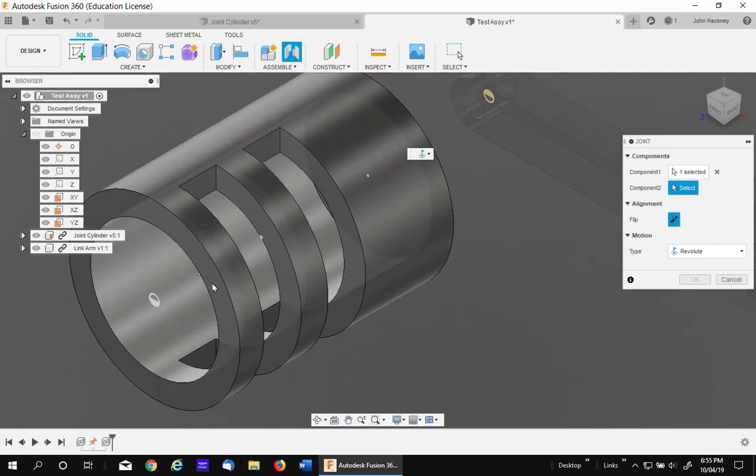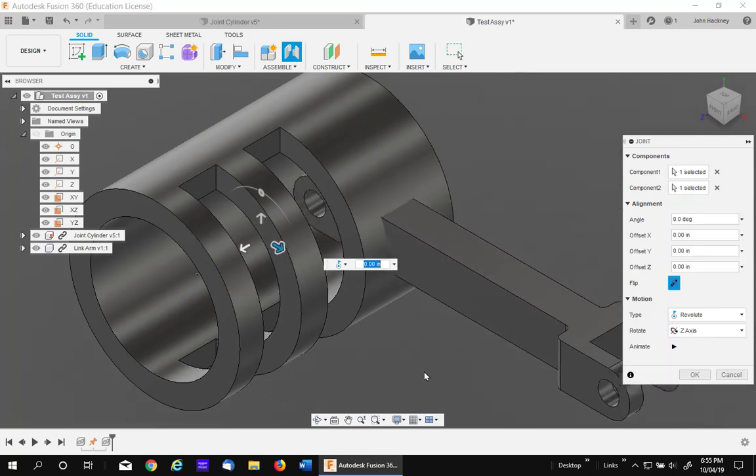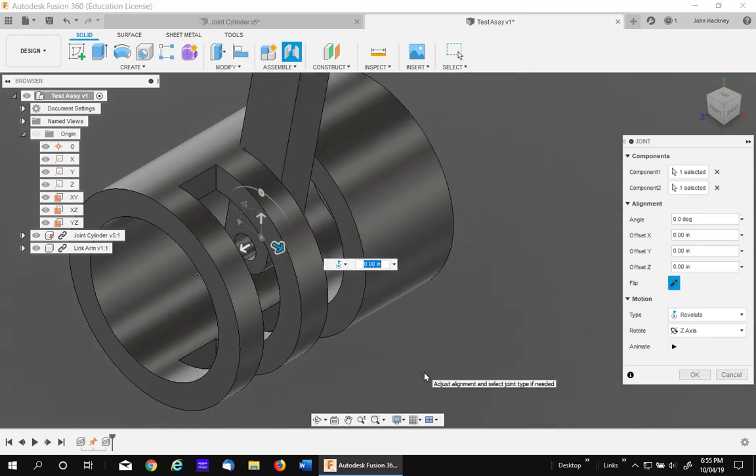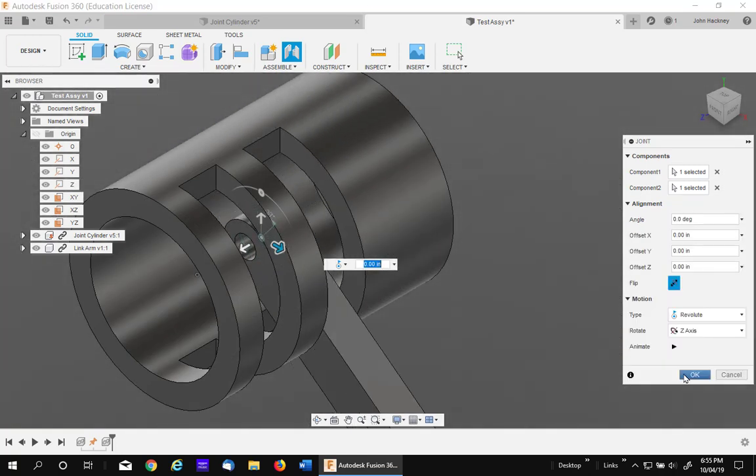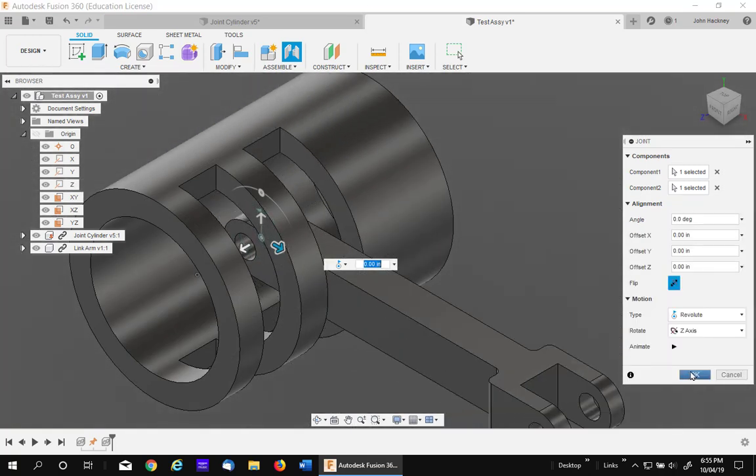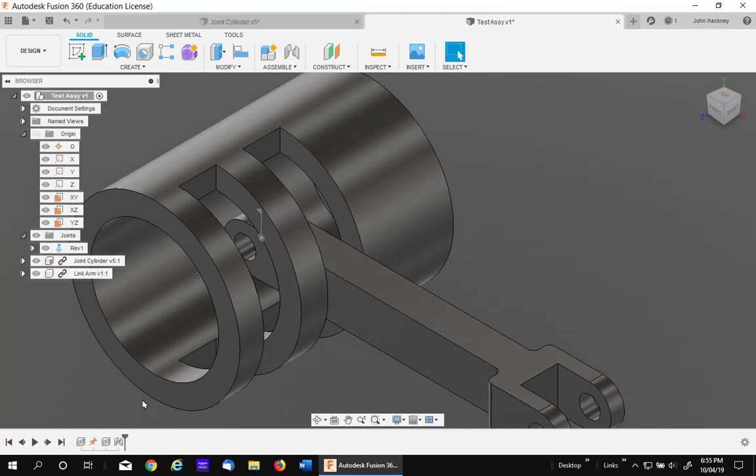Hover over it, hold down the control key, and pick the center point snap. That's how easy it is. Say OK.